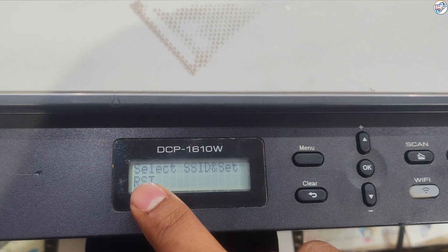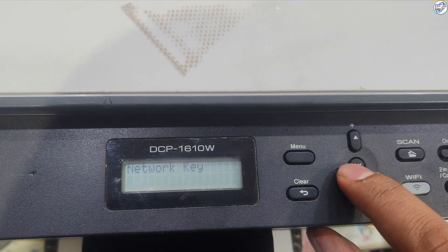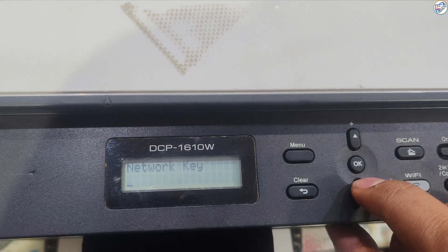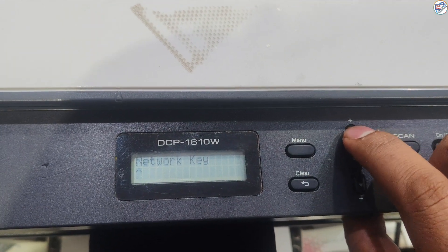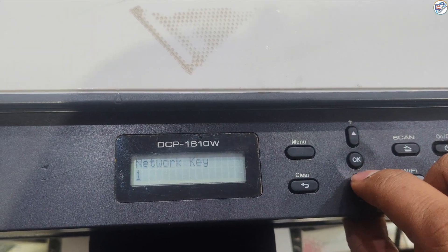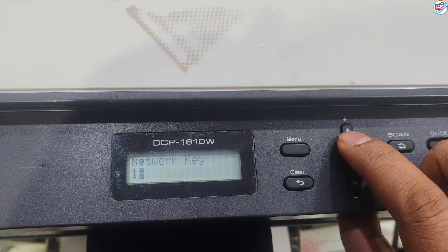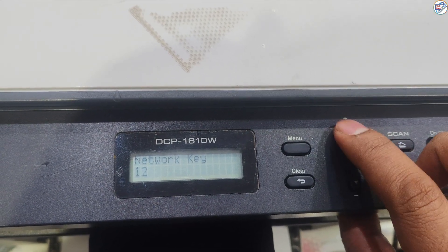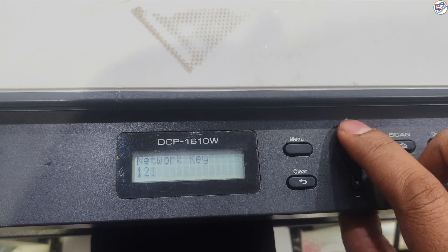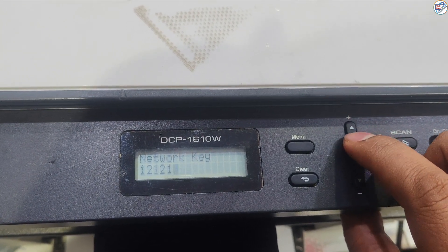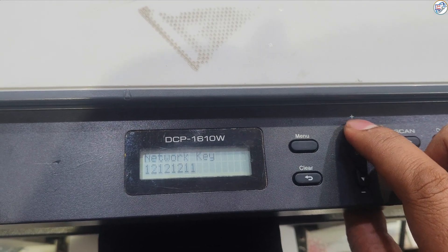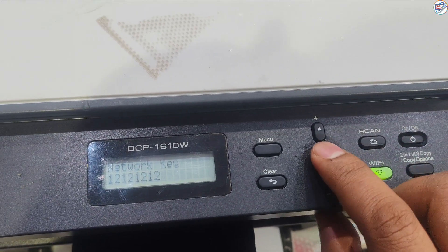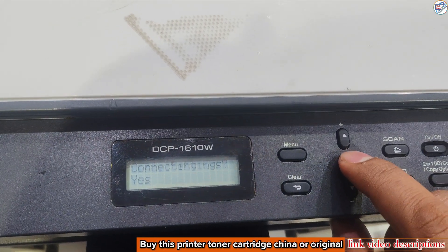When prompted, enter your Wi-Fi password using the keypad on the control panel. Use the arrow keys to navigate between characters. Press the OK button after entering the password.